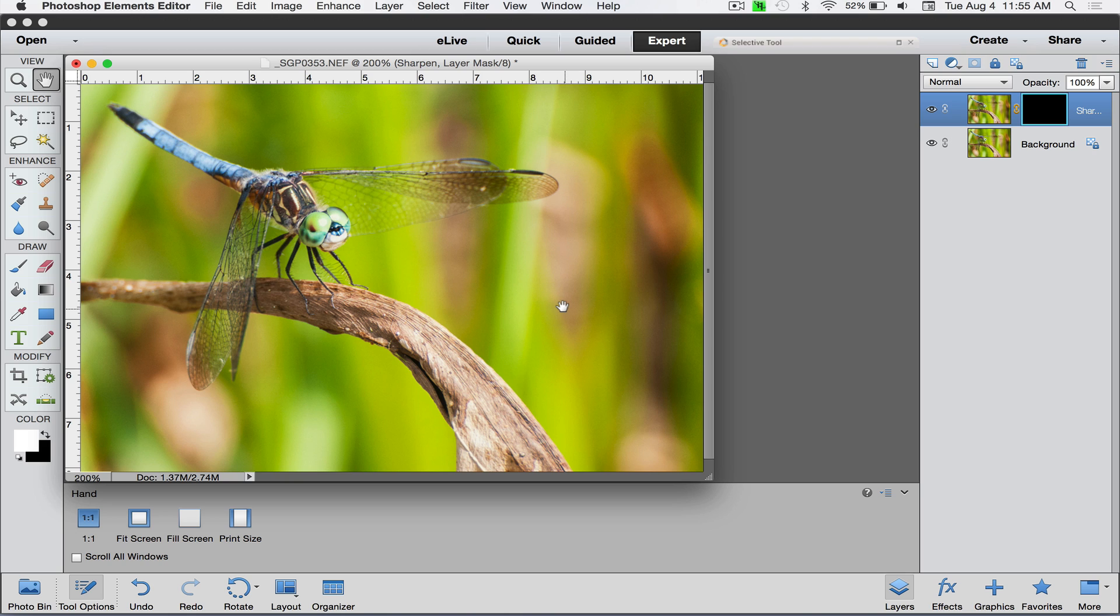By using the paintbrush, I'm actually going to turn back on the sharpening layer that we just created over just the dragonfly.